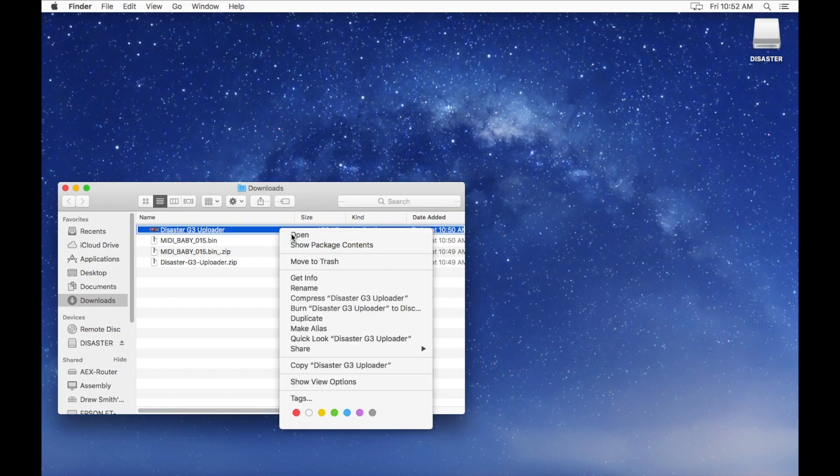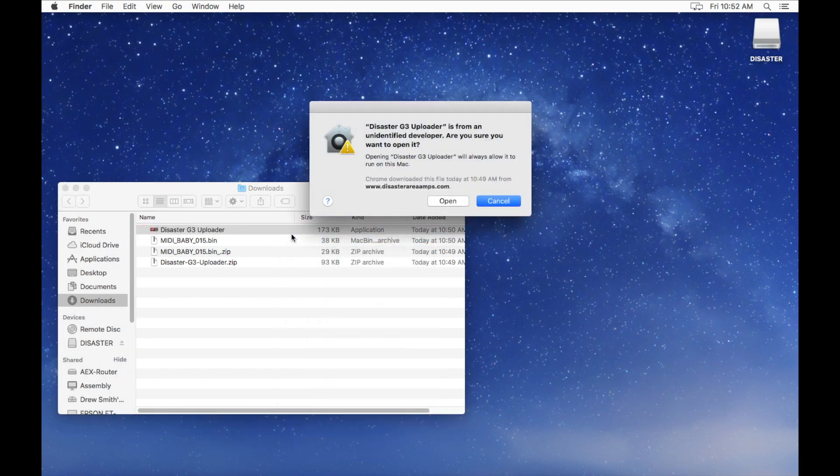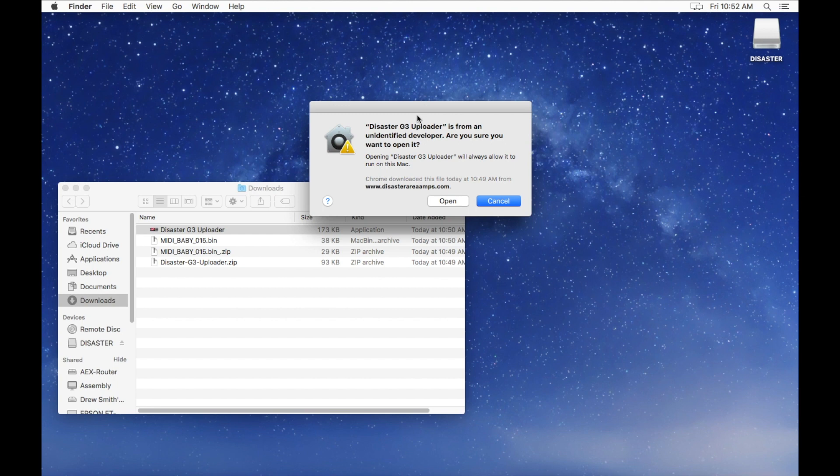Open the Disaster G3 Uploader app by right-clicking on it and selecting Open. You may be presented with a warning telling you that the app is from an unidentified developer. Select Open.